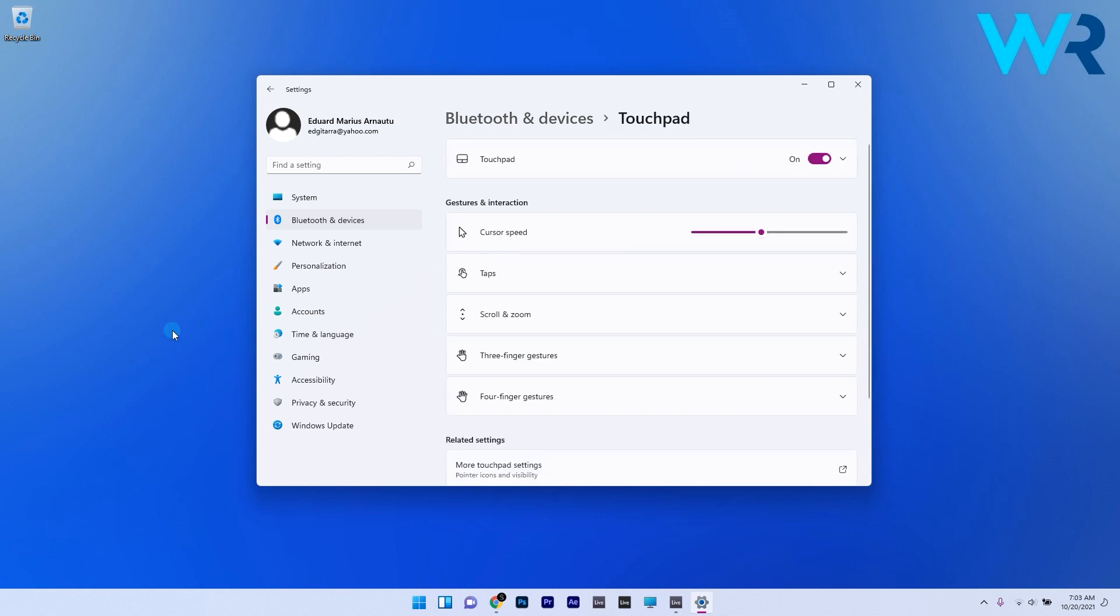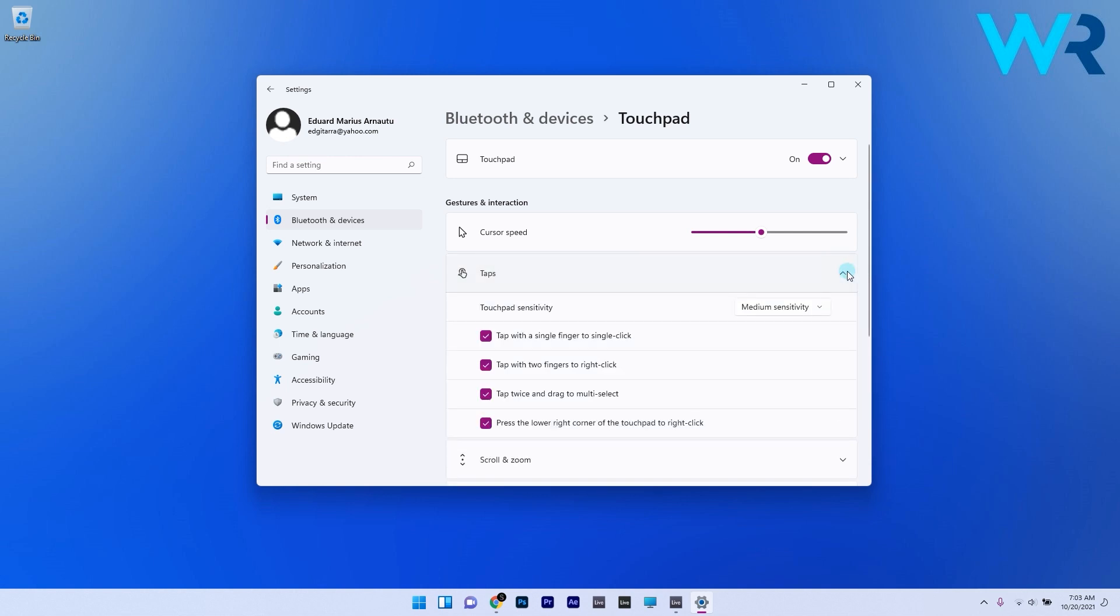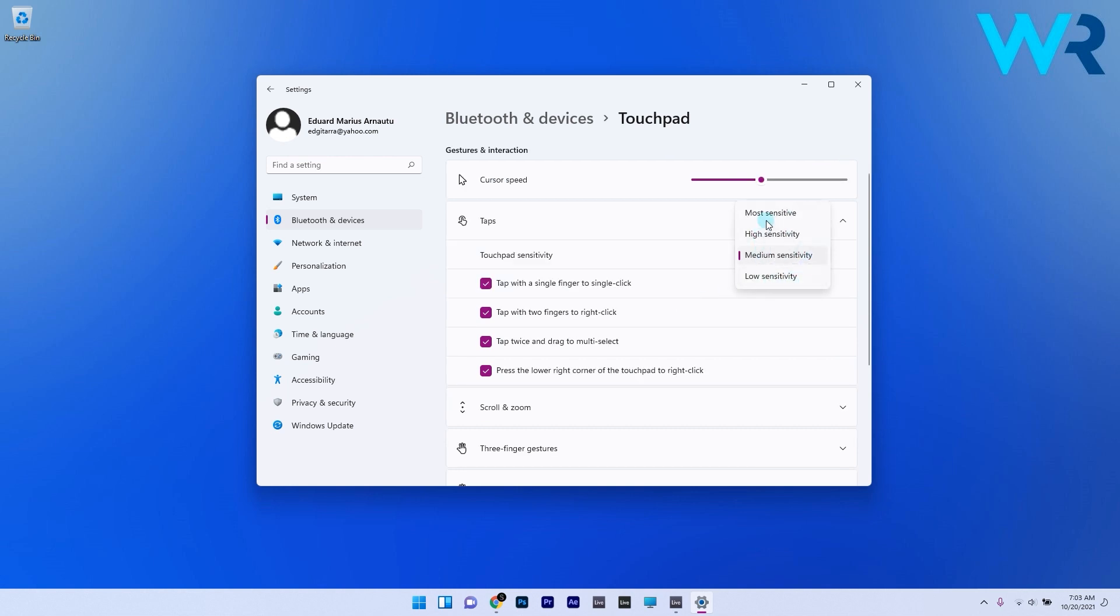So in here you have an ocean of options but let's just start slowly. The first gestures to make are the taps. So if you just click on the taps section a drop down menu will appear. Here you can select the touchpad sensitivity and as well four other options.